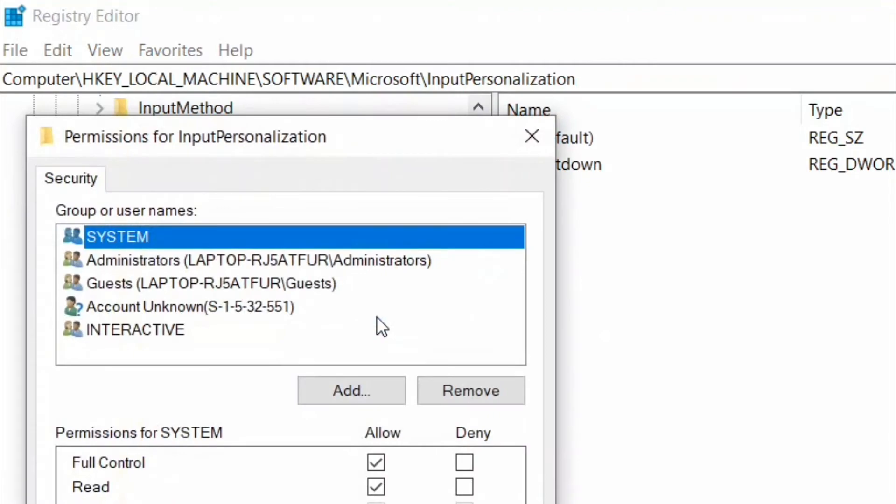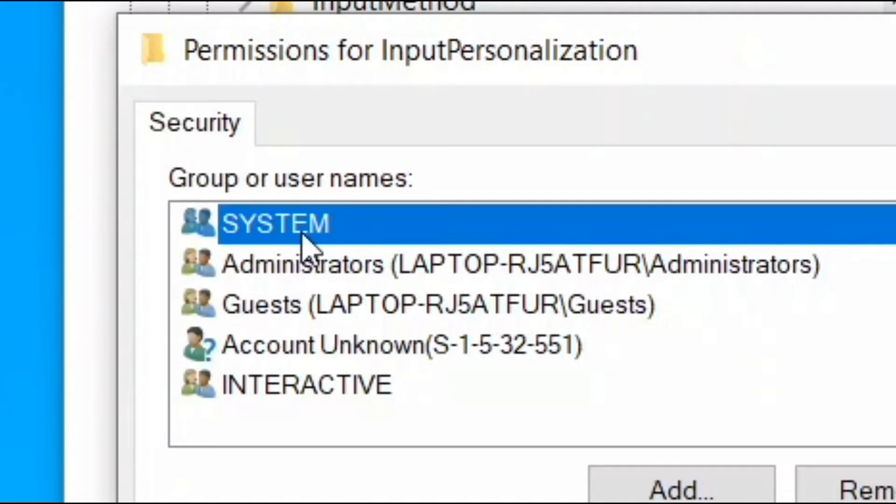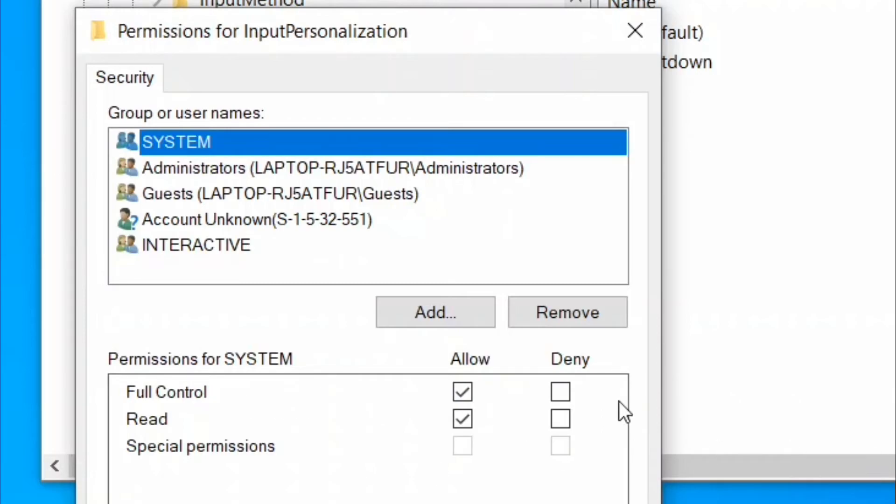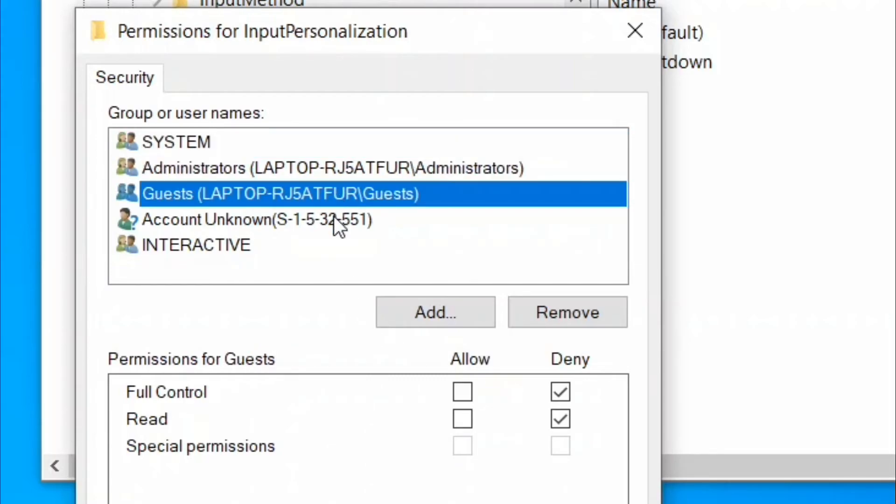When the permission tab opens up, select the first item in Group or User Names. After that, check the Allow box beside the option Full Control. In the same way, select other user groups one by one and check the Allow box to give full control to them.